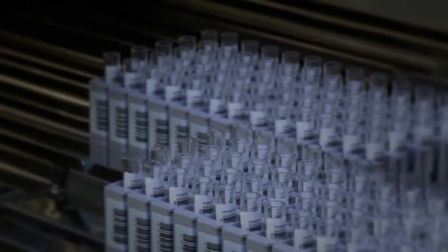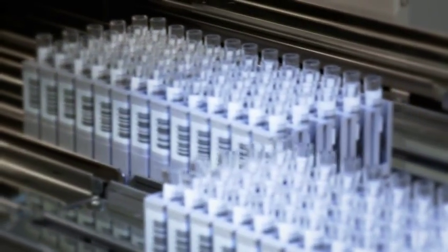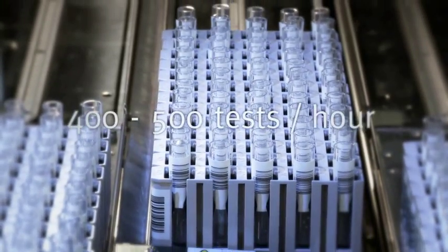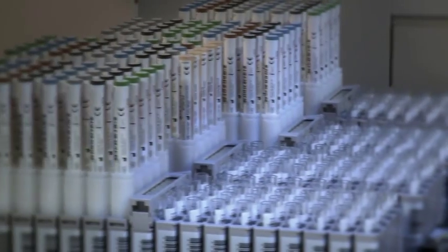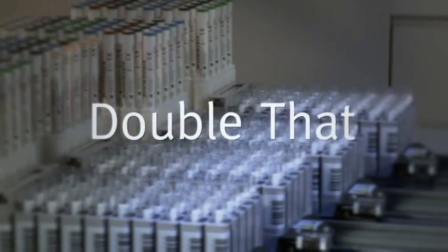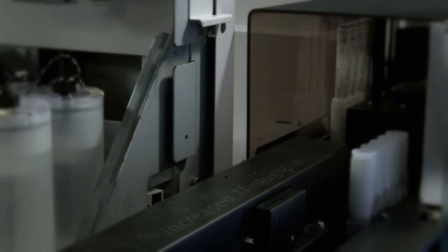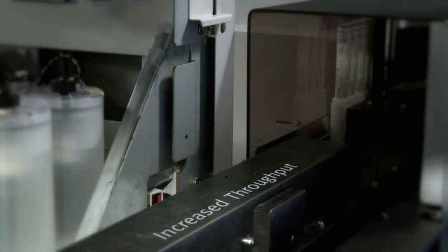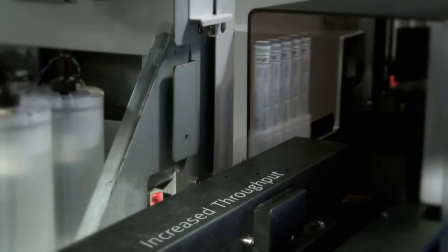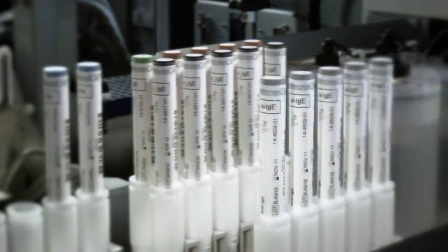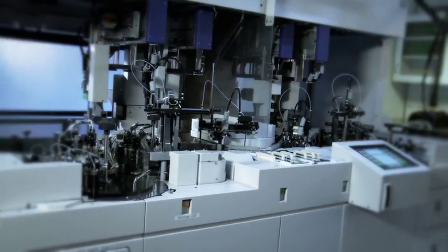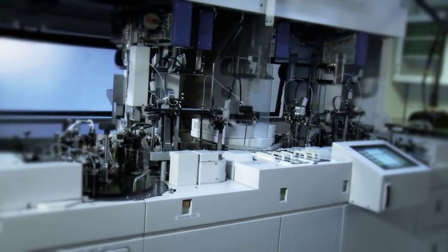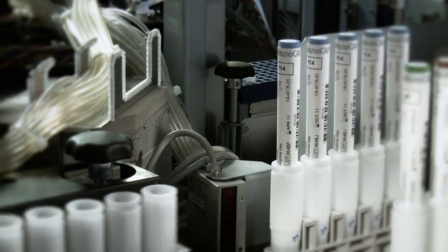Each FADIA 2500 can produce from almost 400 and up to nearly 500 test results per hour, depending on your setup. Double that for FADIA 5000. This means an increased throughput of at least four to five times that of any other combined allergy and autoimmunity instrument available today. Simply put, your lab will have the capacity to meet the needs from any market.